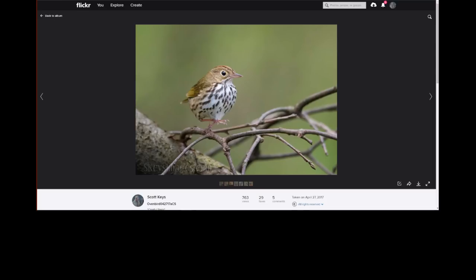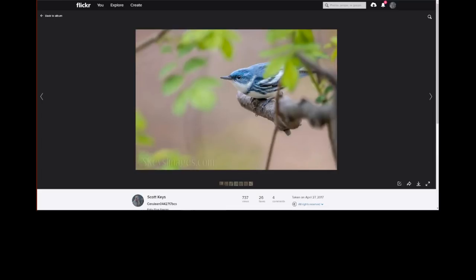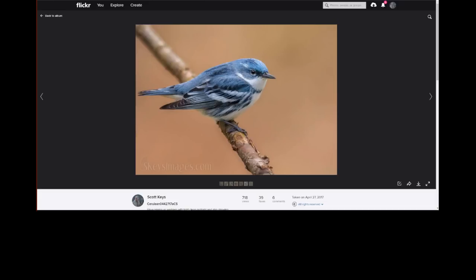Here's a cerulean warbler — a breeding bird that comes up a little earlier than the rest. These were captured about 20 minutes from my house, so I'm really lucky to have a nice spot for cerulean warblers, ovenbirds, and black-and-white warblers. Scott keeps telling Ray he'll come up to see the ceruleans, but he always takes him somewhere else — and the one time we went it was pouring rain and they never came out.